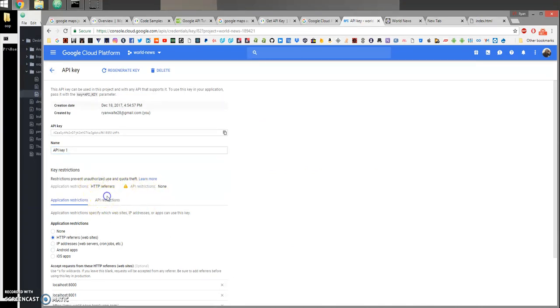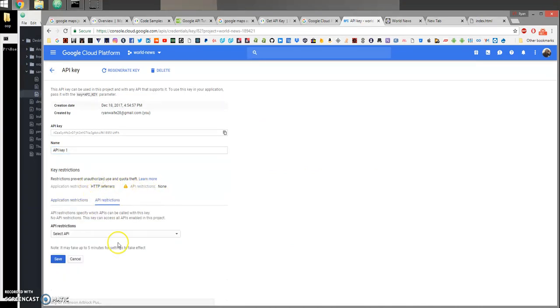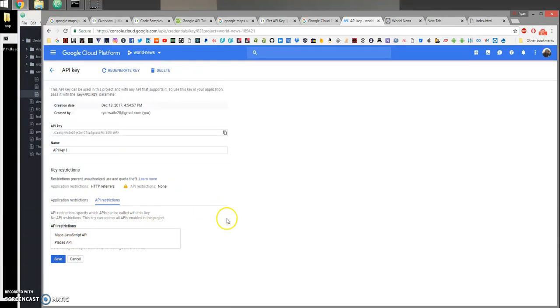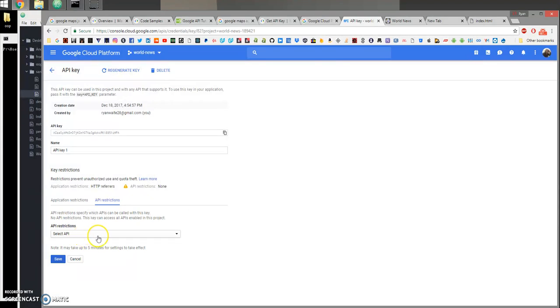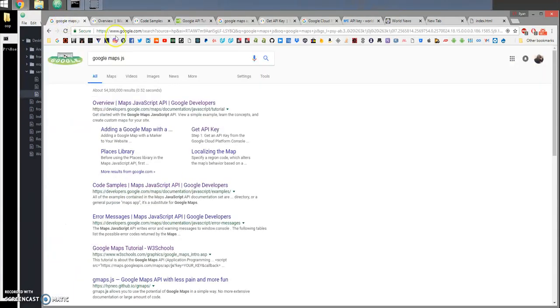You come in, select an API to restrict, meaning which Google app will work with this key and just pretty much stay secured. And with that, I give you all a good day, happy coding, and take care.